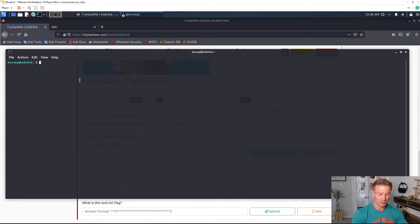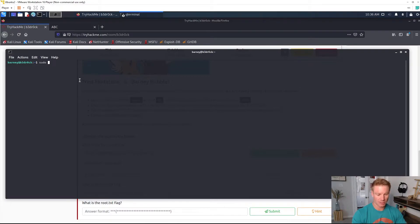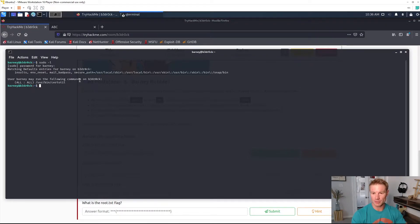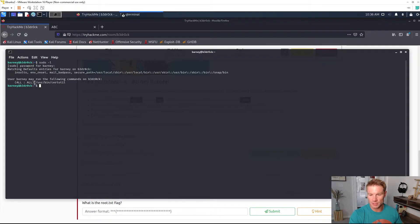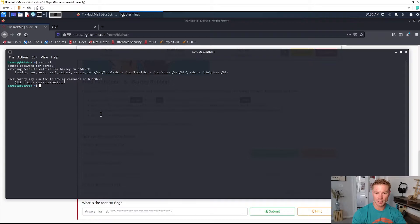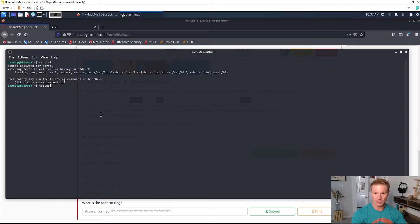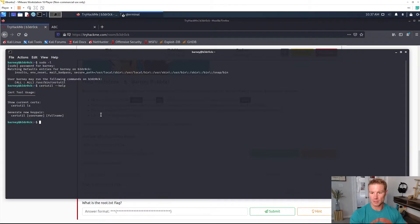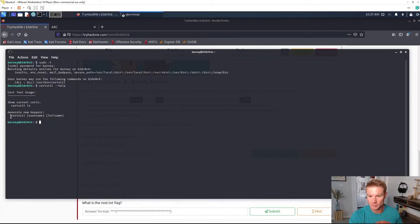One of the first commands I always run to check what we got going on is sudo -l which will show us the commands we can run as sudo with the Barney user. We can run the certutil command in the user bin directory. Certutil is used to create or modify SSL certificates. We can do certutil help and we get how to use the tool.